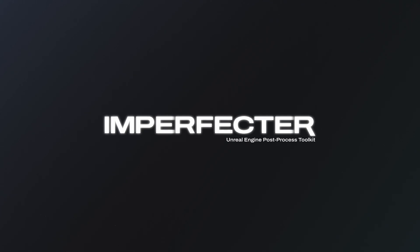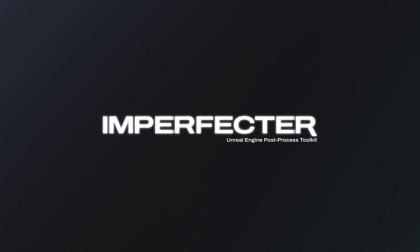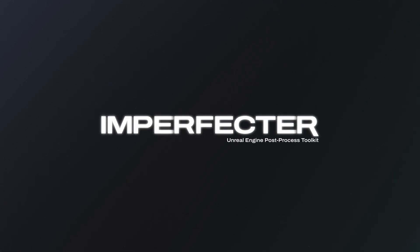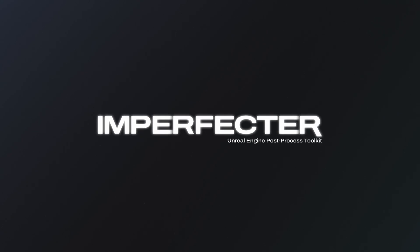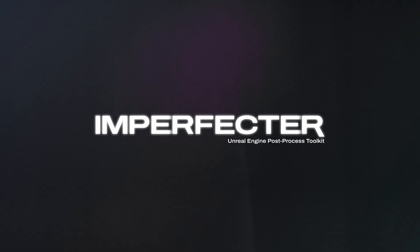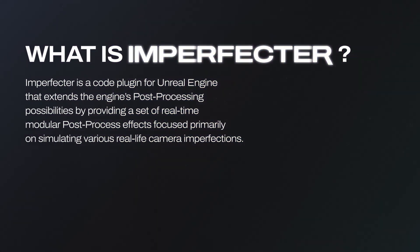We'll also take a closer look at the Imperfector's custom editor tab and explore the range of effects that the plugin brings to your post processing workflow. Before we start, I'll briefly explain what the plugin does.